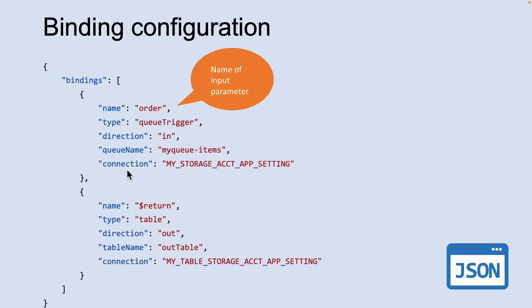Suppose you want to write a new row to Azure table storage whenever a new message appears in the Azure queue storage. You can implement this scenario by using the Azure queue storage trigger and an Azure table storage output binding.